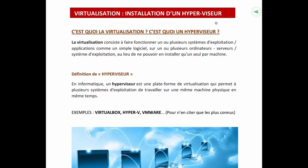Quel est l'outil qui nous permet d'installer plusieurs systèmes d'exploitation sur une seule machine physique ? Cet outil s'appelle l'hyperviseur. L'hyperviseur, c'est l'outil à travers lequel on installe plusieurs systèmes d'exploitation sur une même machine physique. Les exemples les plus connus sont VirtualBox, Hyper-V, et VMware, qui est l'un des systèmes les plus utilisés en ce moment. On les appelle des hyperviseurs.